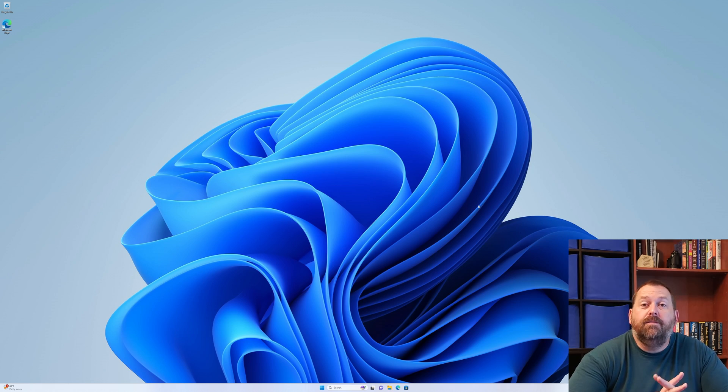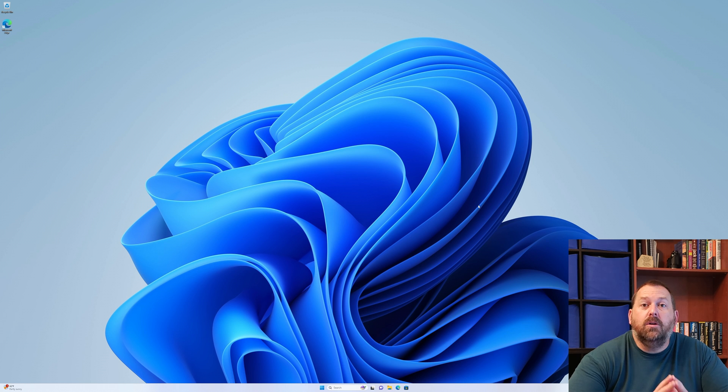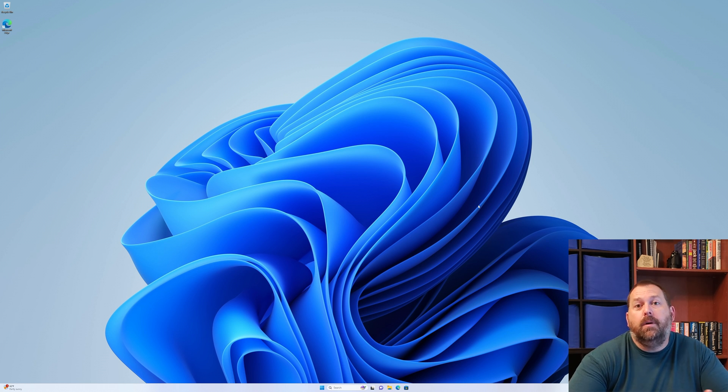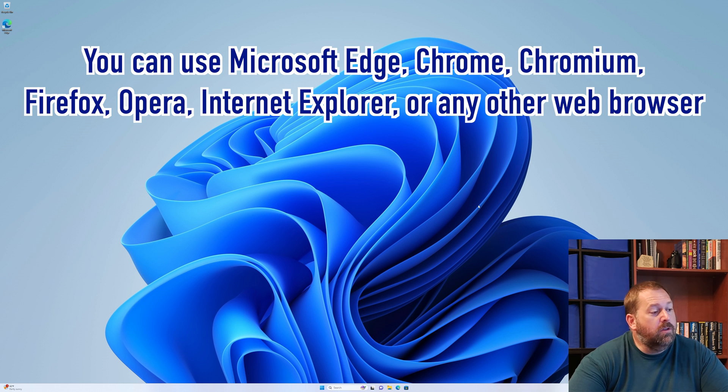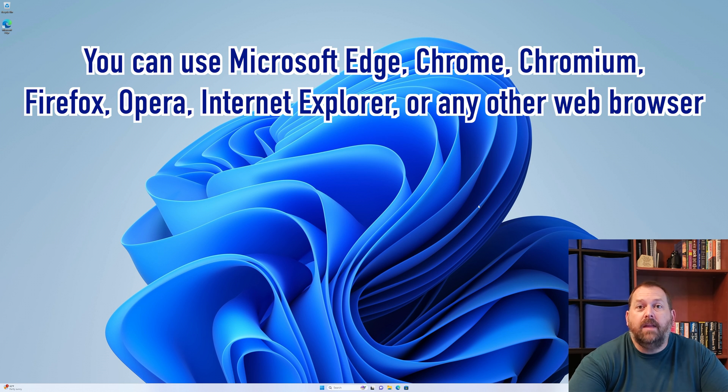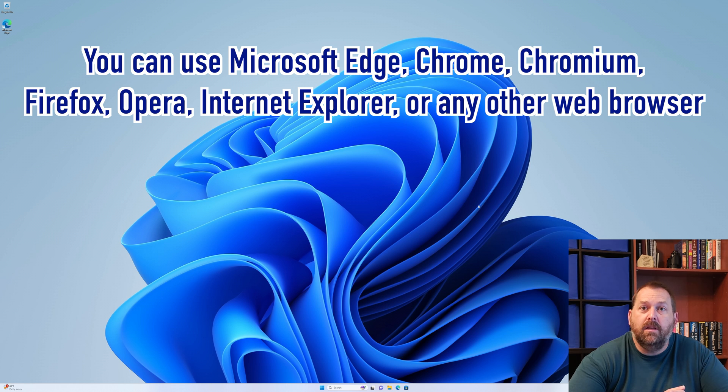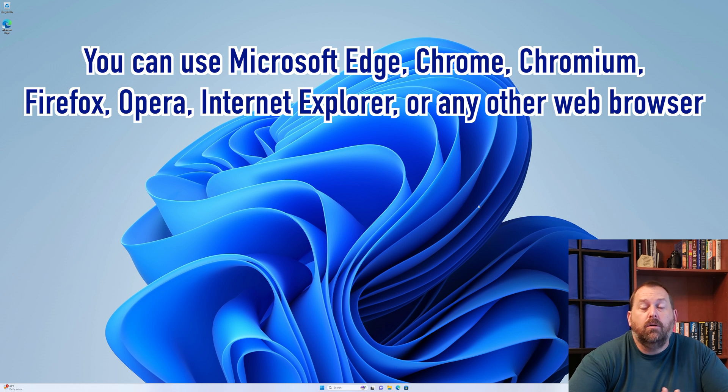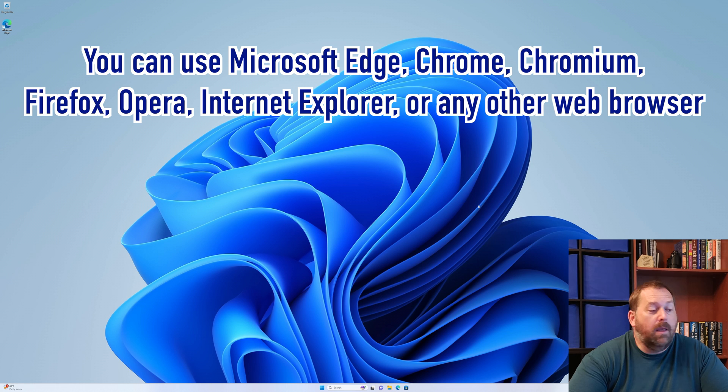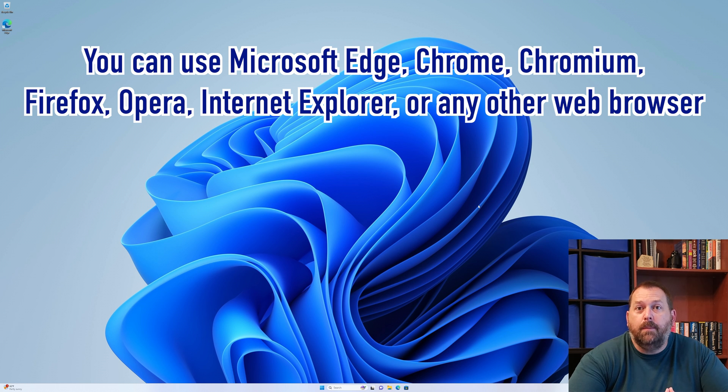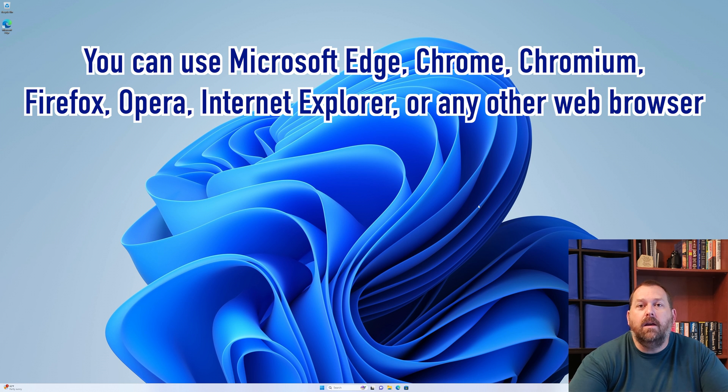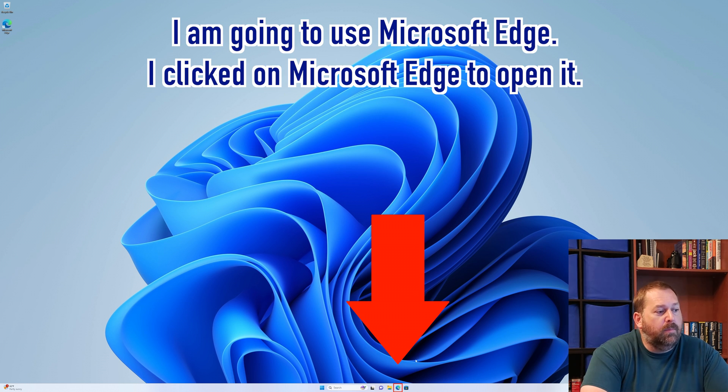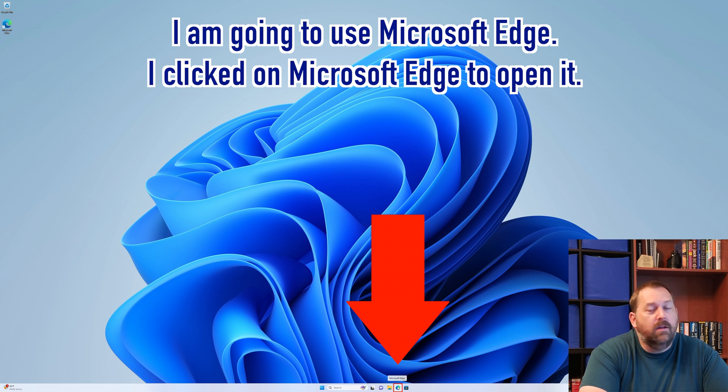Okay, so the first thing we're going to do is go on to the internet. You can use any web browser that you want - Microsoft Edge which is included with Windows 11, Chrome, Chromium, Firefox, Opera, maybe even Internet Explorer if it still happens to be on your computer. Any of the web browsers that you prefer. I'm just going to use Microsoft Edge myself, so I'm going to click on that.